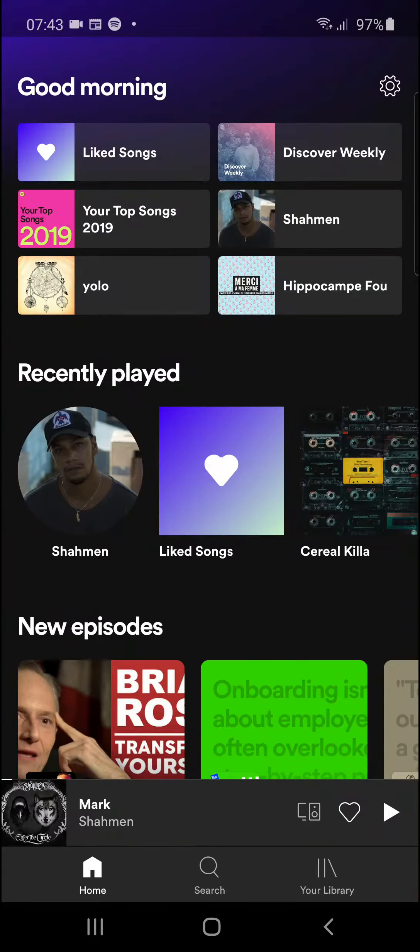Hey there guys, my name is Markus and in this video I'll show a simple way how you can add an album to a playlist on Spotify.